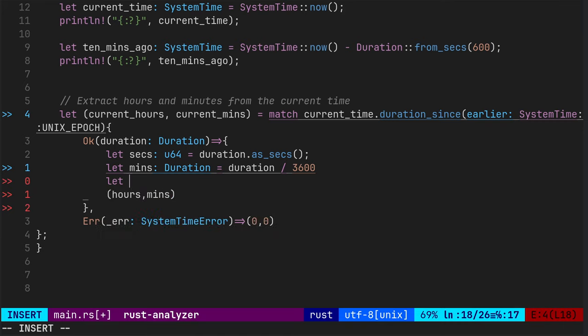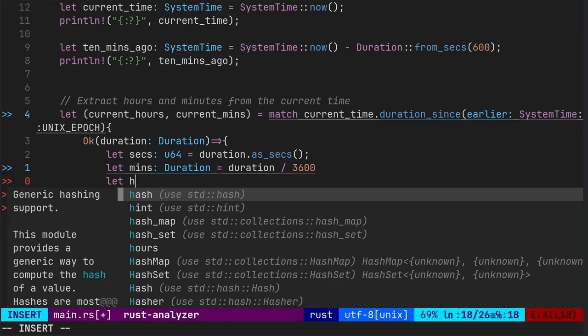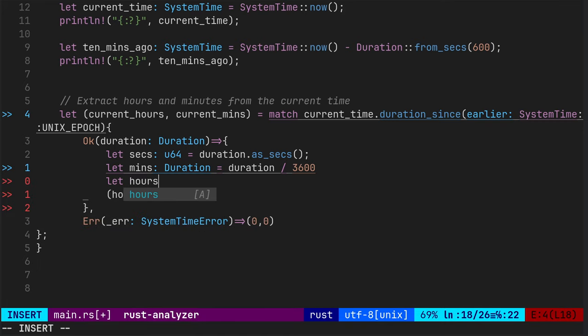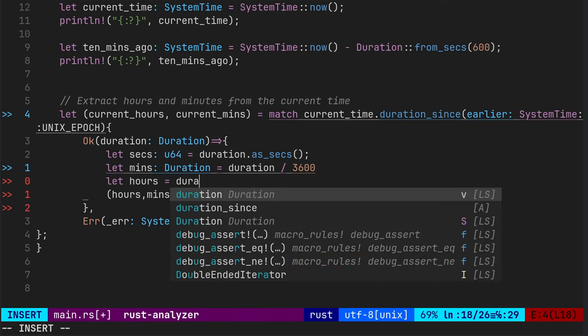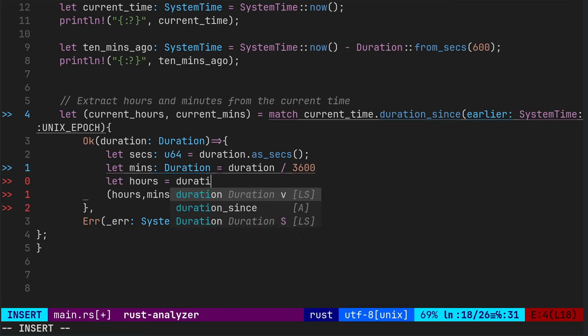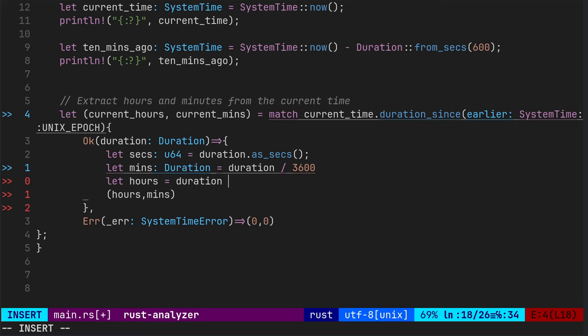So we just need to work out the hours. Cool. So that is duration mod. So that's going to be duration of seconds. So to get the hours, we need to mod it by 3,600. It will give us the hours.